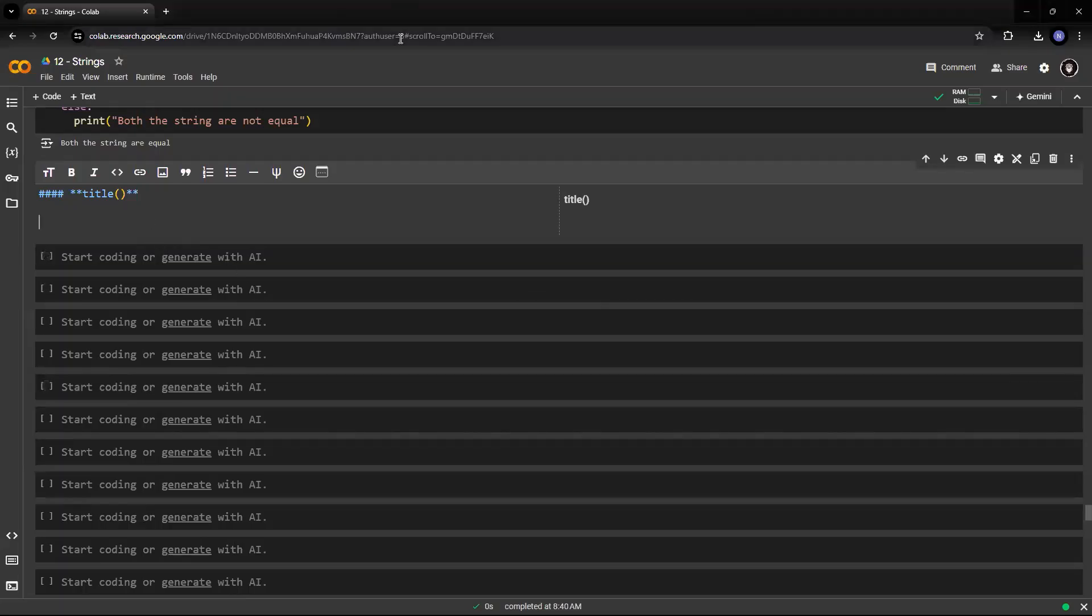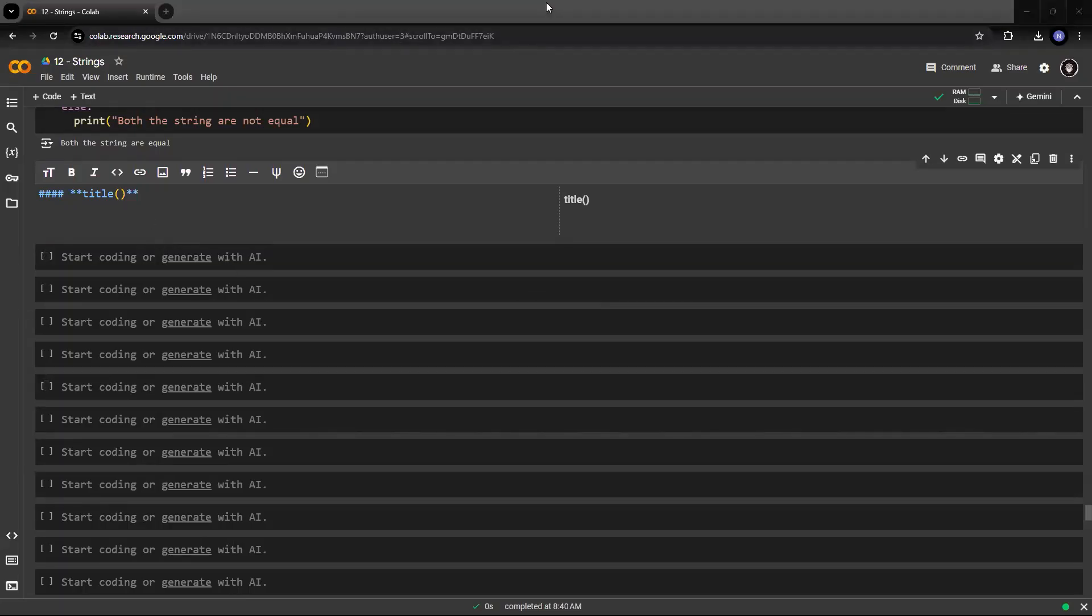So hey guys, right now we'll try to learn about another case conversion function, that is title.